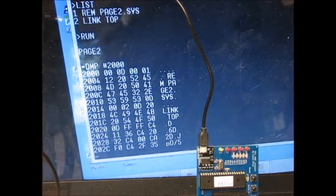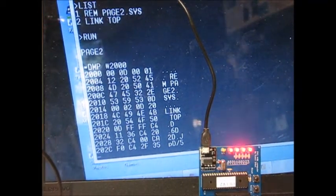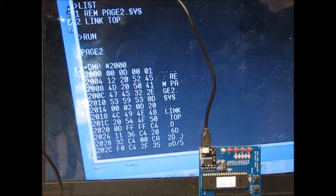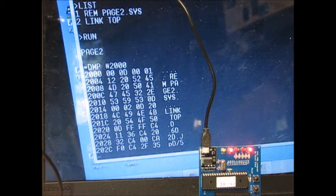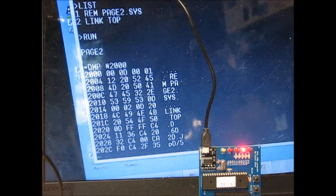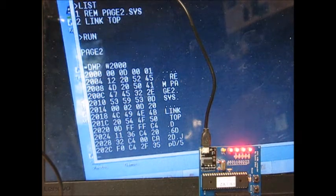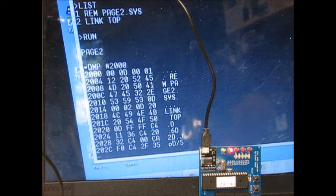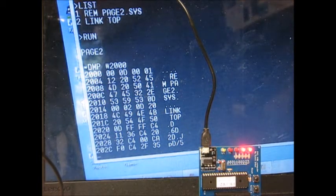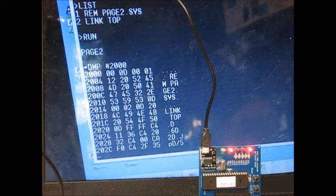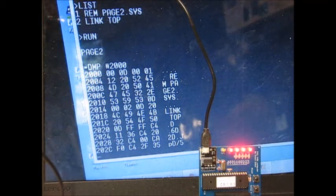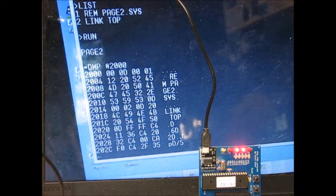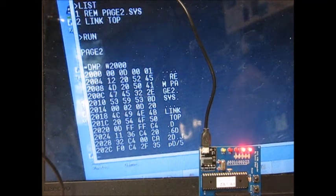An obvious question is, why not use Karen's page two system on the pickle? The problem is it's just not big enough. Page two uses the whole of page two itself for the system, most of which is the assembler. And it uses the whole of page one for a symbol table for the assembler. So that's page one and two gone, with no room anywhere for any programs. Although I did actually get it running on the pickle, it's just not practical at all. And a simple monitor like Kitbug Plus is a much better proposition.